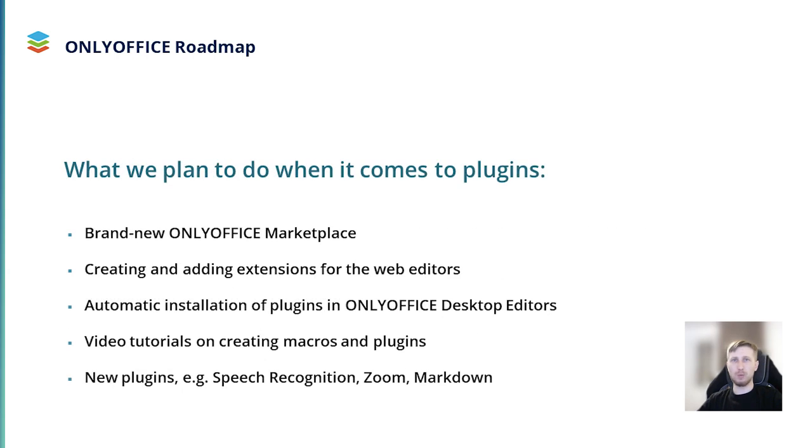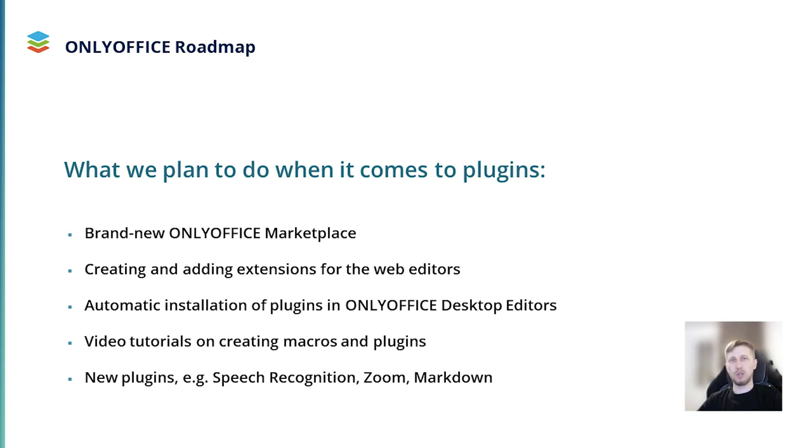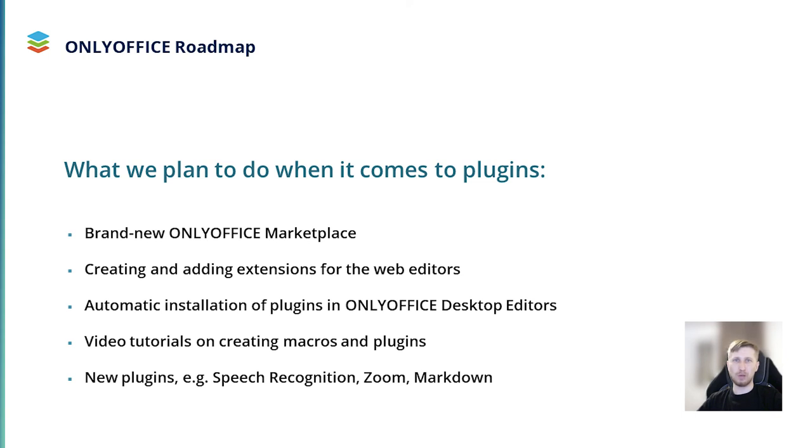Now, let me tell you a few words about our plans in terms of plugins. In the future, we want to launch a brand new OnlyOffice marketplace, where our users will be able to find all plugins and third-party apps for our editors. Also, we plan to create extensions for the OnlyOffice web editors that will compatible with all modern browsers. Automatic installation of plugins in the desktop app is also on our roadmap. This will allow users to add plugins within seconds without manual manipulations. Additionally, we will concentrate on creating video tutorials about macros and OnlyOffice plugins. You will find them on our official YouTube channel. And of course, we will keep releasing new plugins. For example, Speech Recognition, Zoom and Markdown. Follow our official blog and stay tuned for more news.